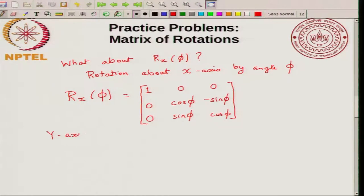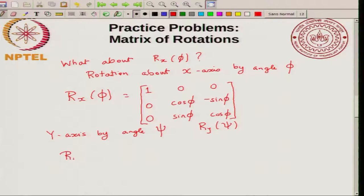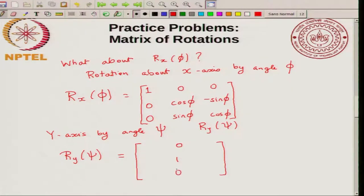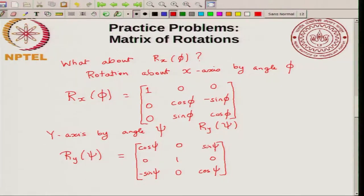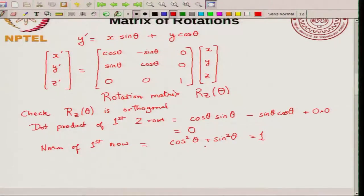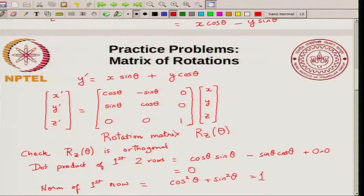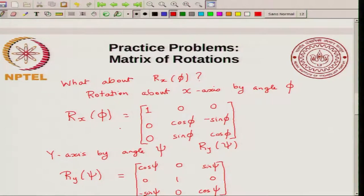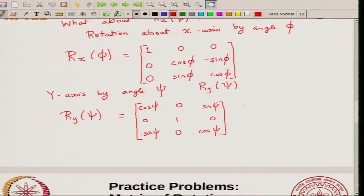Similarly, you can write R_y(psi) for rotation about the y-axis by angle psi. Here the y coordinate is left unchanged, so you have (0, 1, 0) in the middle row and (0, 0, 1) entries in appropriate places. The remaining entries involve cos psi and sin psi. So these are the three rotation matrices: R_z(theta) with (0, 0, 1) along the z direction, R_x(phi) with the x coordinate unchanged, and R_y(psi) with the y coordinate unchanged.